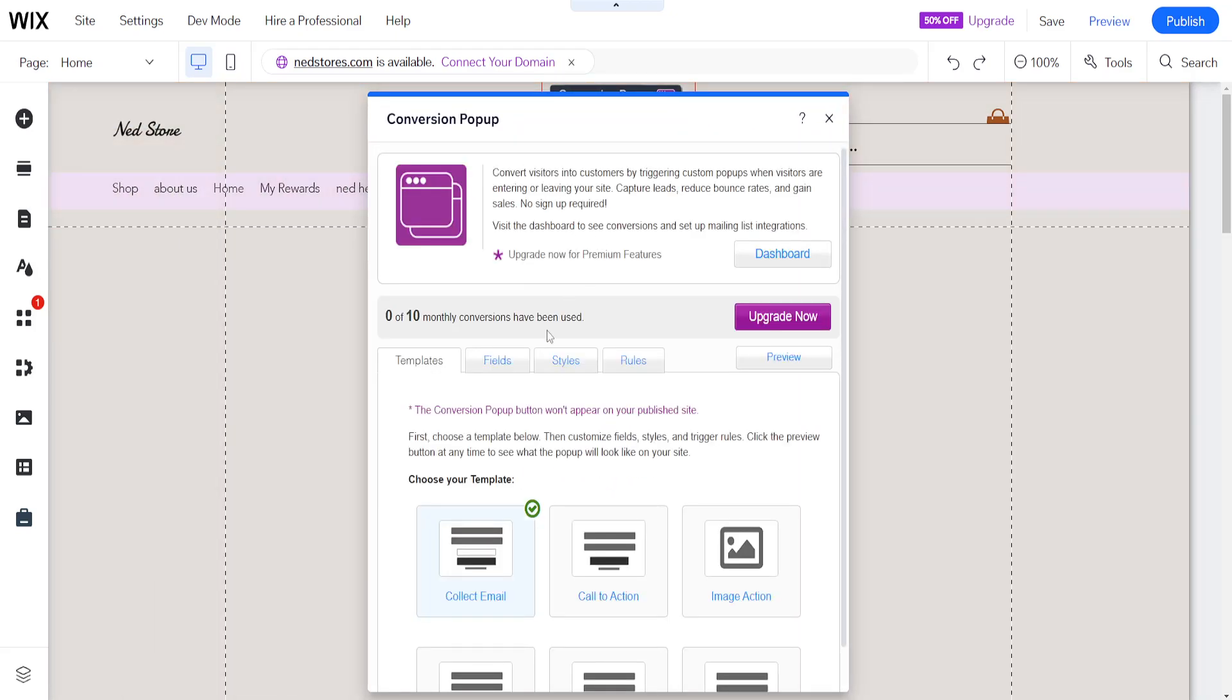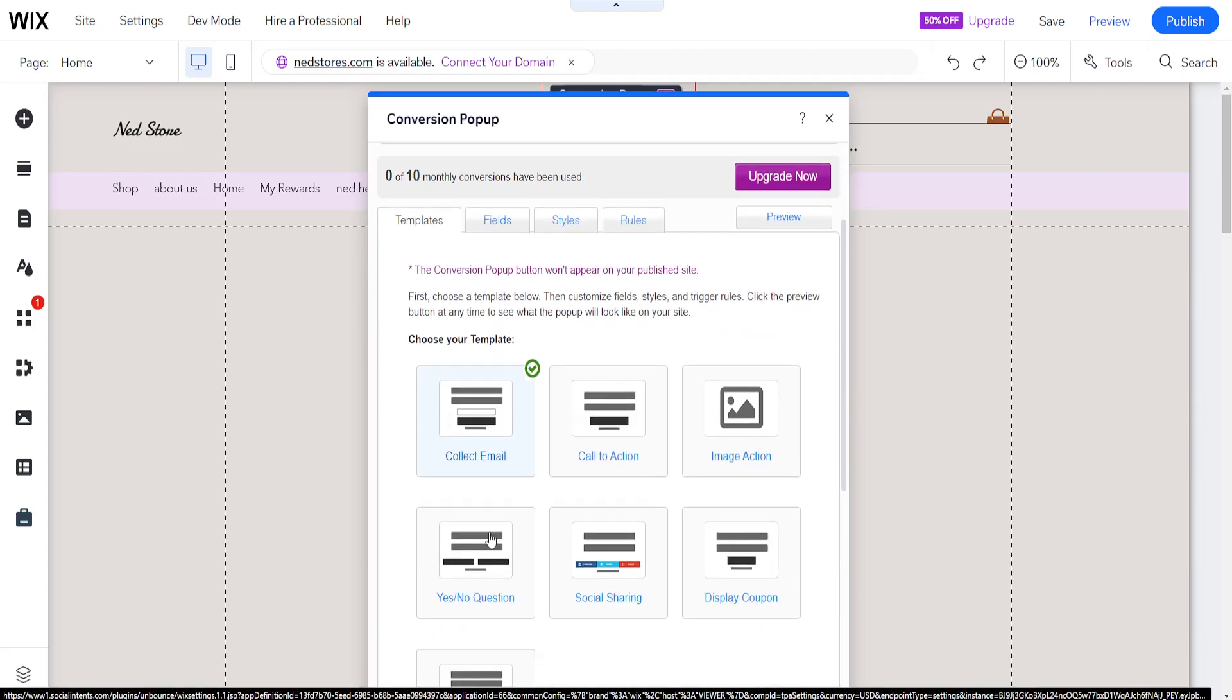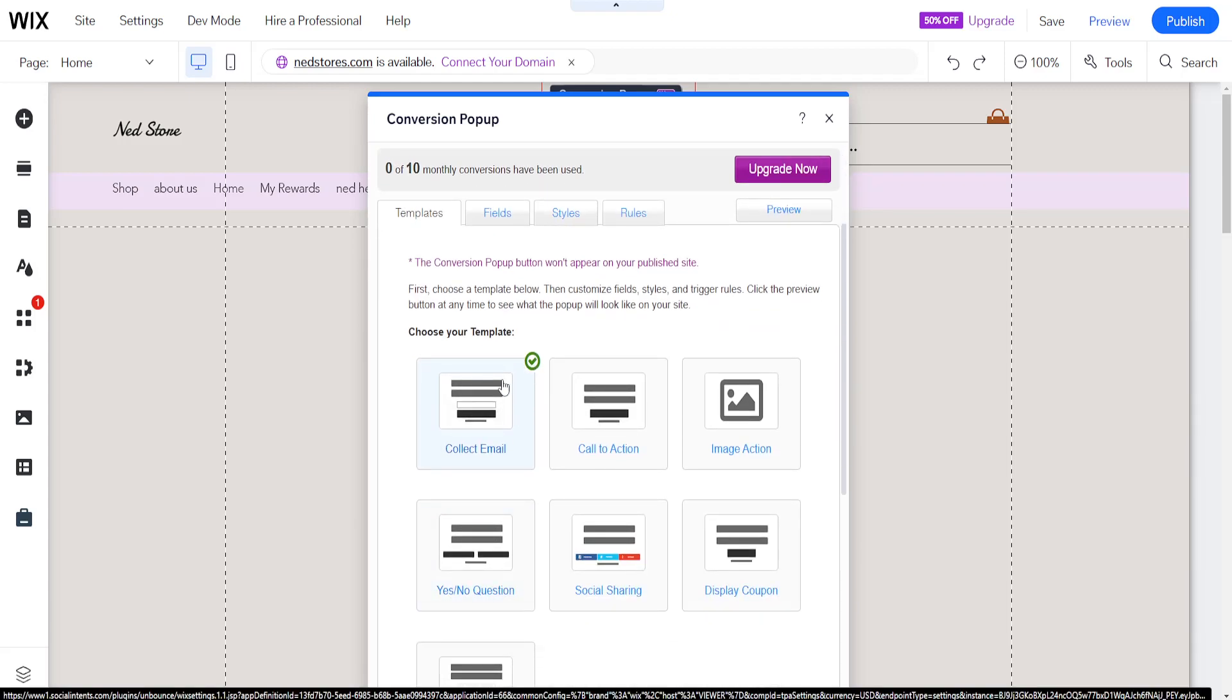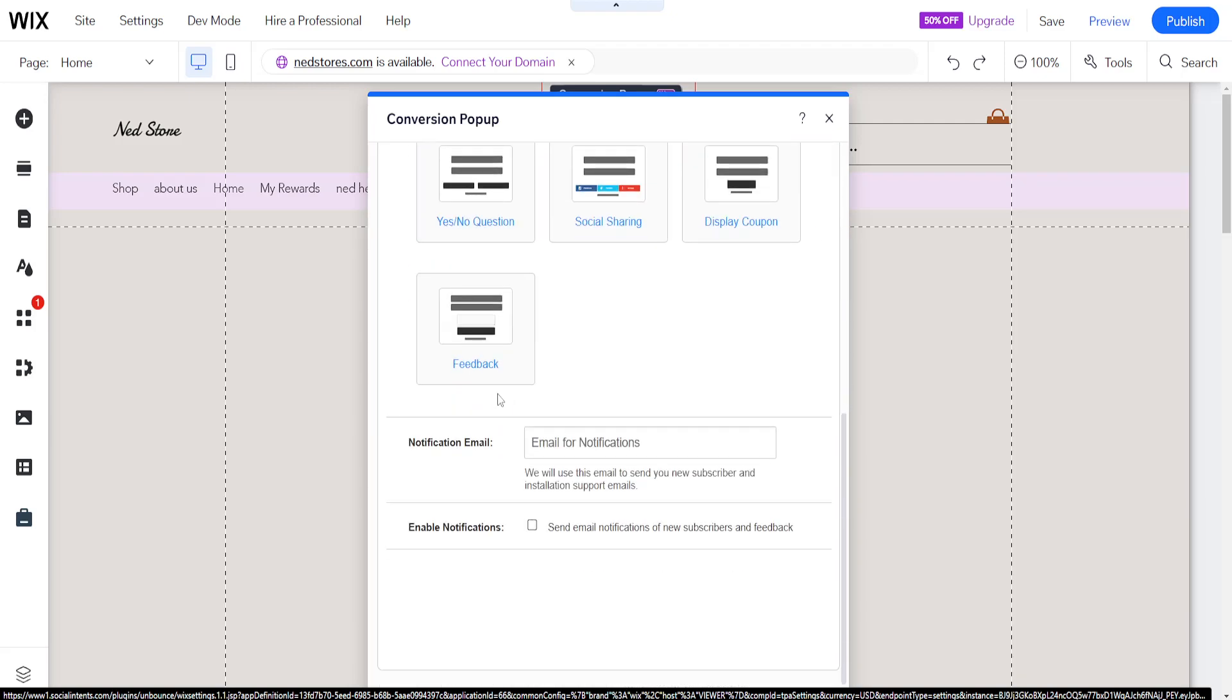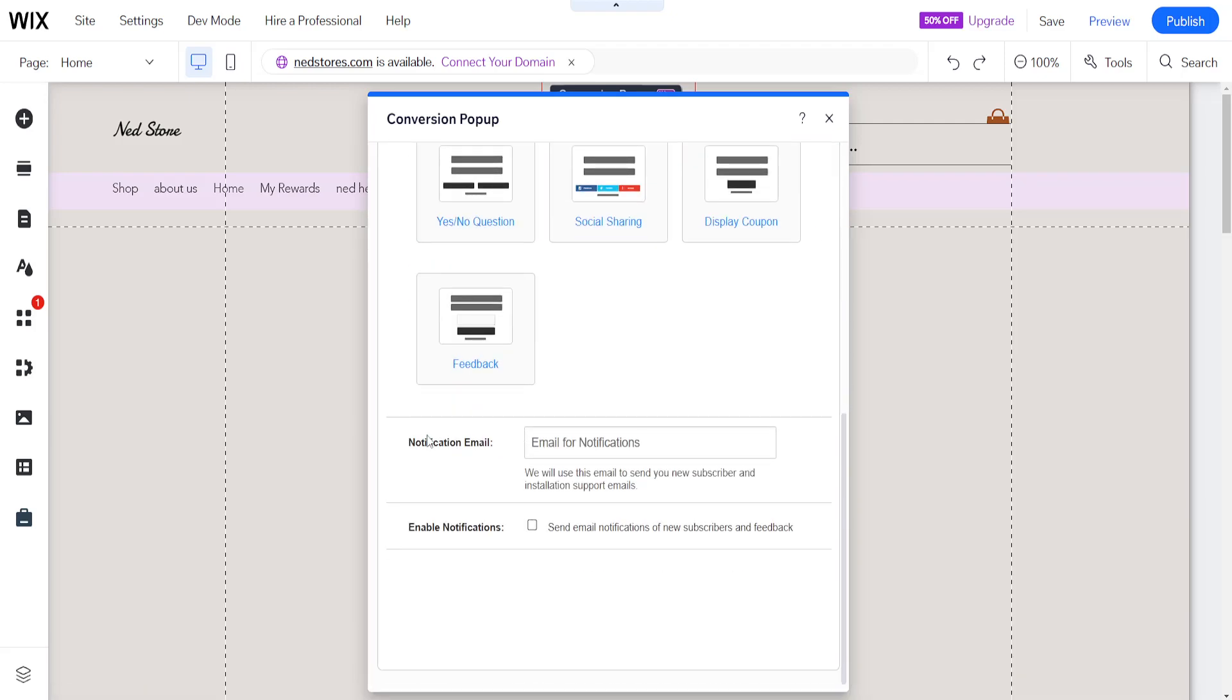Now it's going to look like this. The first option in the template that is going to be selected will be collect email. So we leave this as it is and here's where we set the notification email.